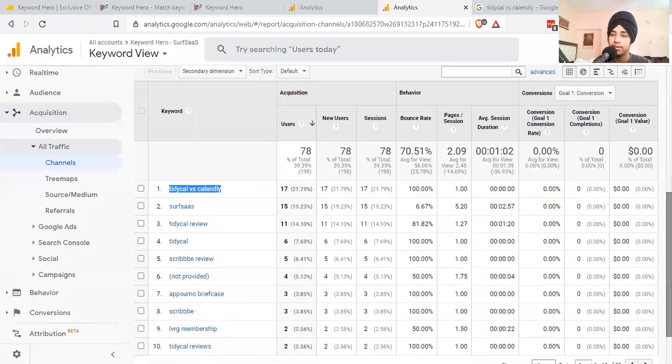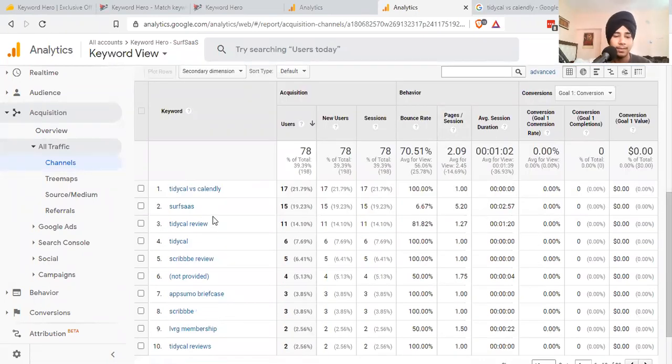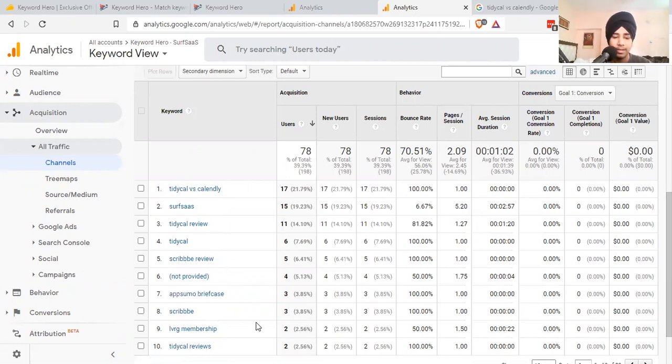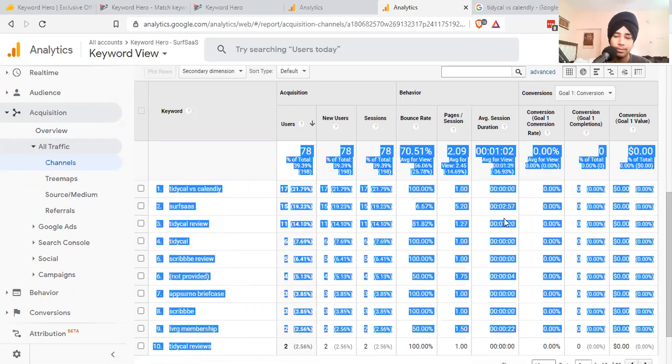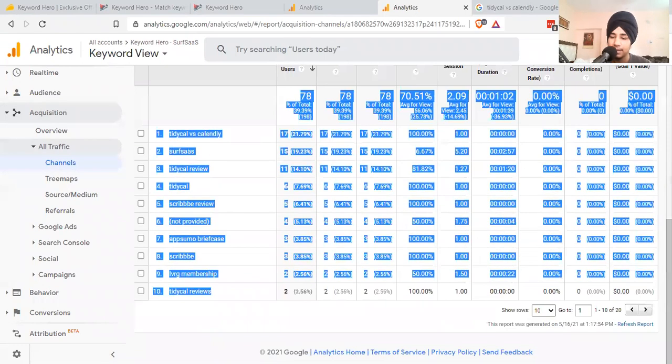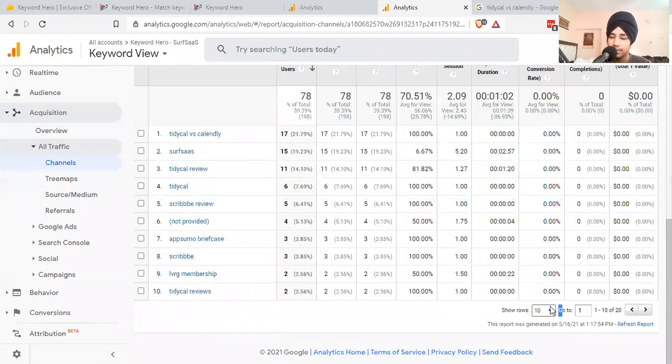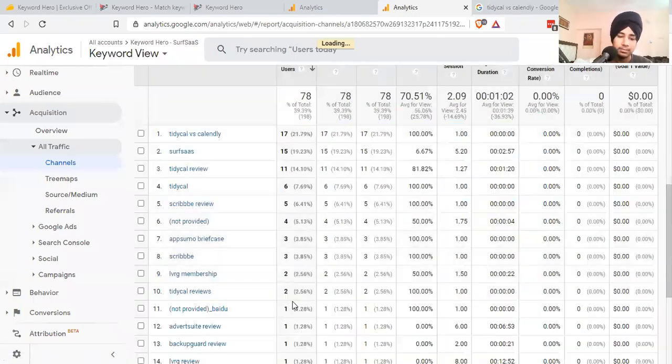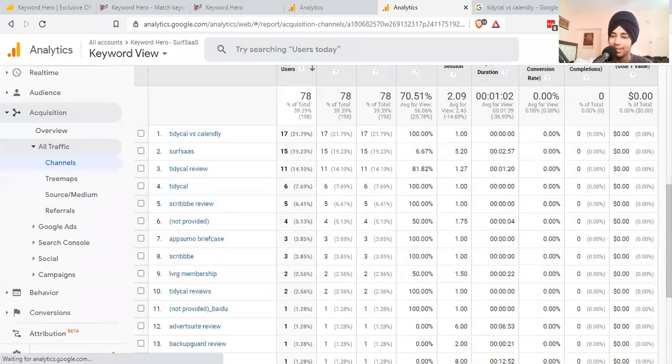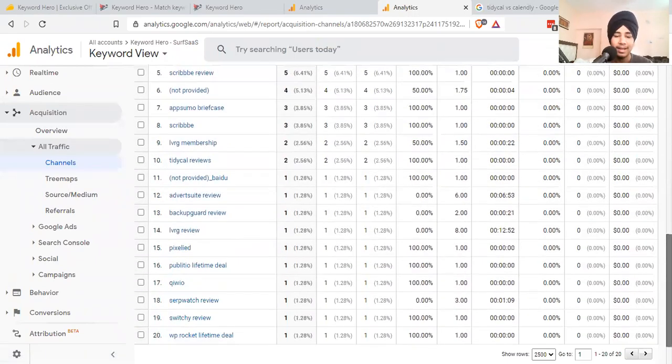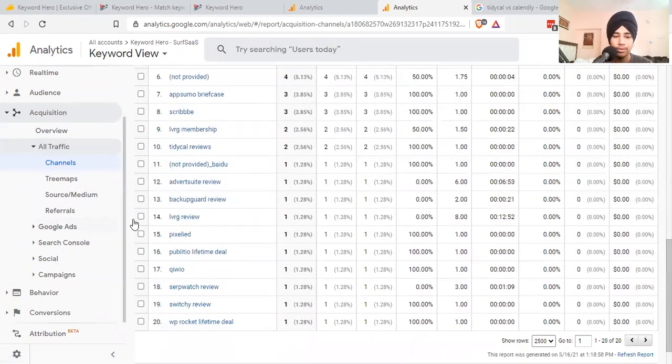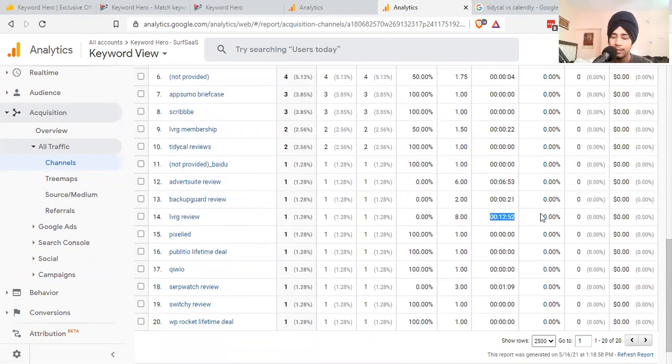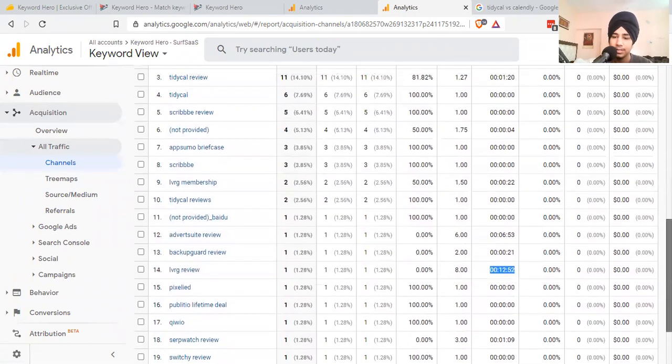We received some visitors but their session duration is very low since we're not fulfilling user intent. But we're ranking for this keyword, so if I write an article around this particular keyword, this will be beneficial. These are the keywords driving most of my traffic - Tidycal review, Scribe review, and more.